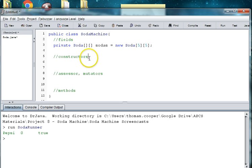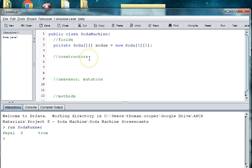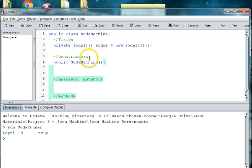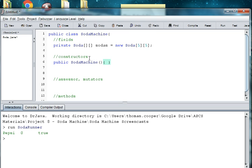Now we need a constructor for our Soda Machine. So let's say public Soda Machine. And we're just going to use a default constructor. We're not going to do anything specifically in the machine. You could call the stock Soda Machine method to stock the machine when you create the machine. But typically the machine is created and then some other company comes in and stocks it. So I'm just going to leave it blank.